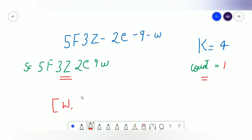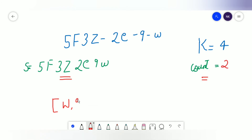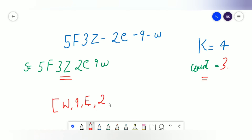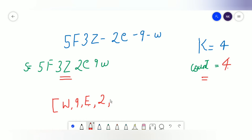Then we come across '9' and append it — count becomes two. Then we append the uppercase 'E' — count goes to three. Then we append '2' — count becomes four. The value of count is now equal to k, which means we've collected one complete group of four characters, so we insert a hyphen.